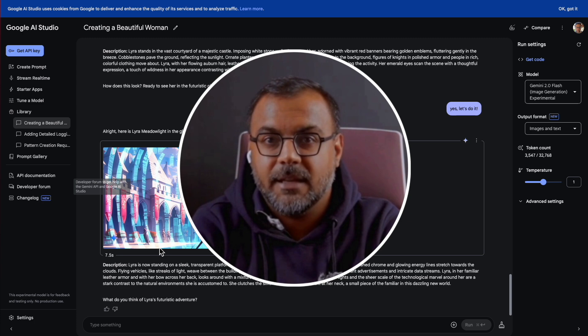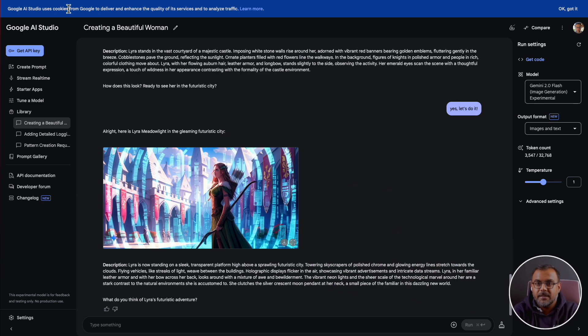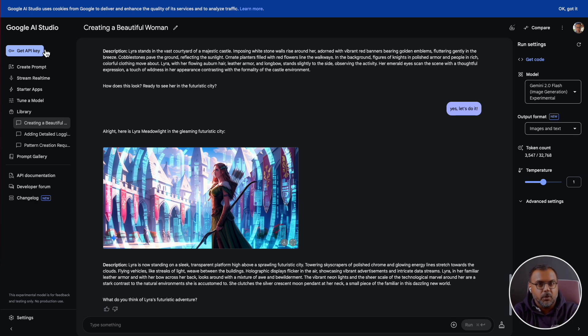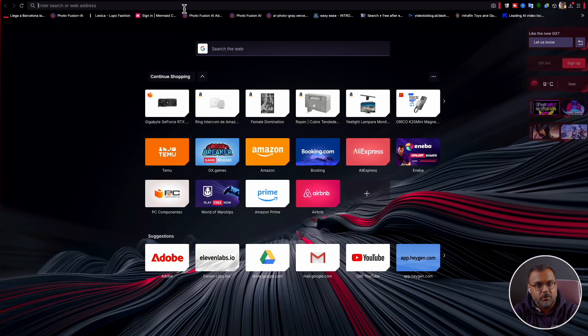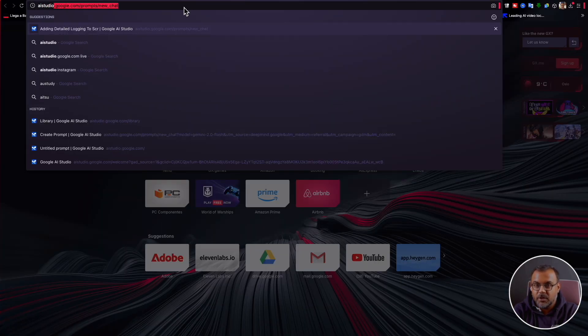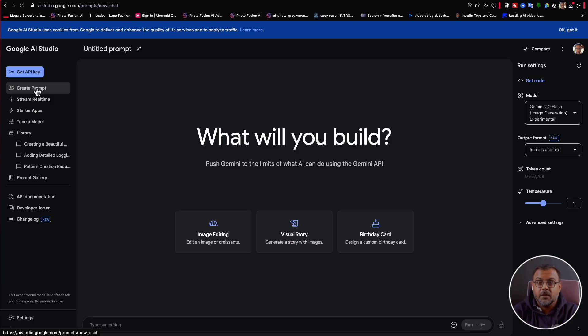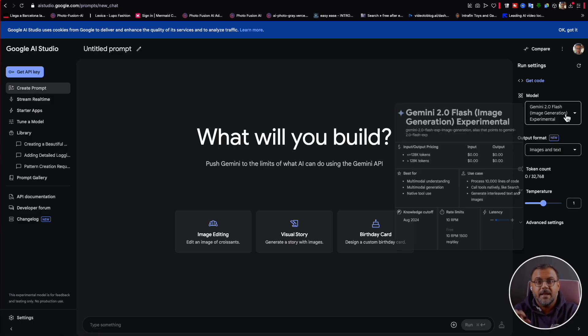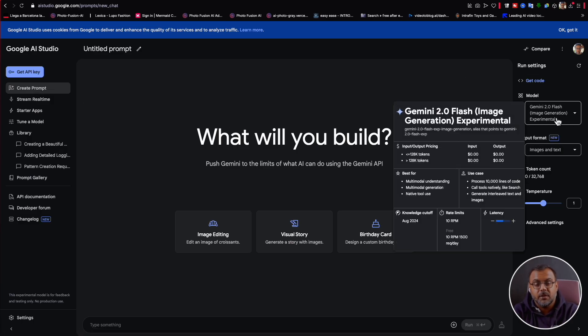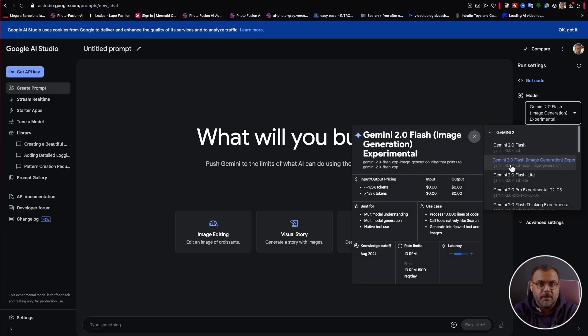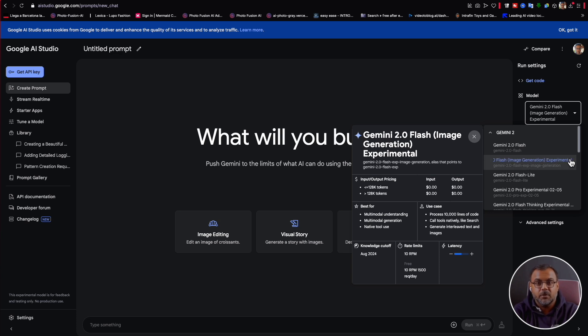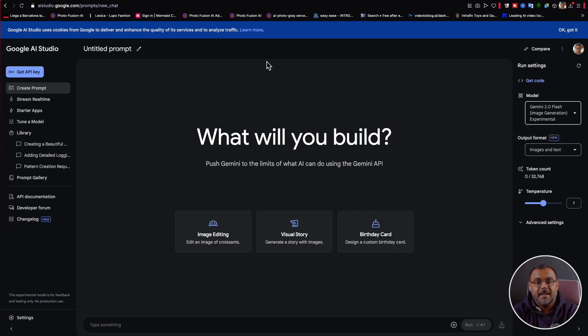Now, in case you're wondering, this is Google AI Studio. It's a free alternative to ChatGPT provided by Google, where you can use their Gemini model. To access it, just go to aistudio.google.com. Then click on Create Prompt, and make sure that you have the Gemini 2.0 Flash Image Generation Experimental Model selected. And again, this should be completely free.